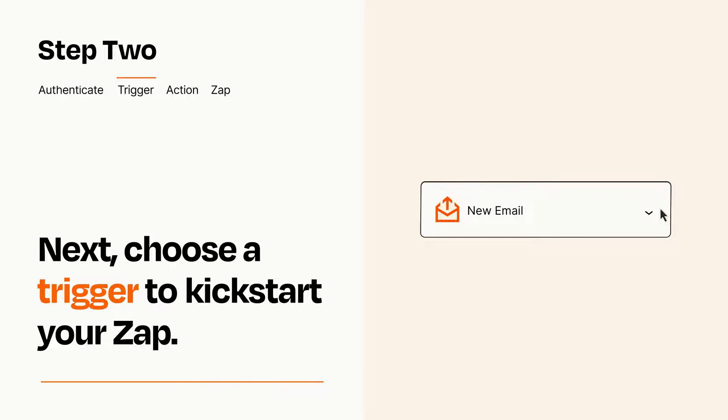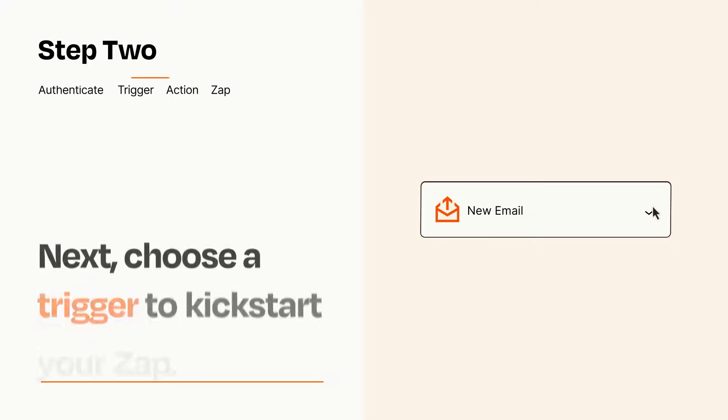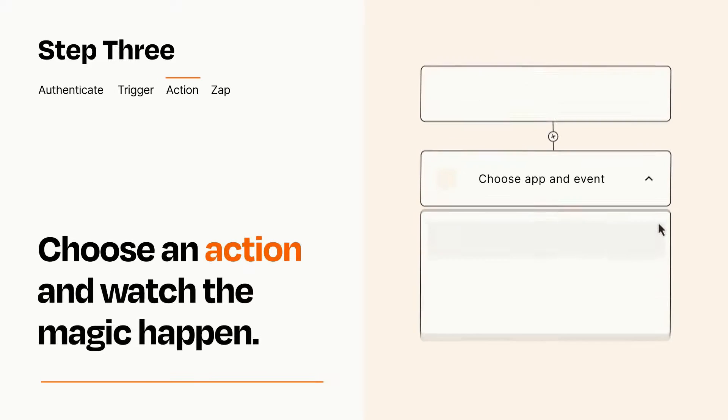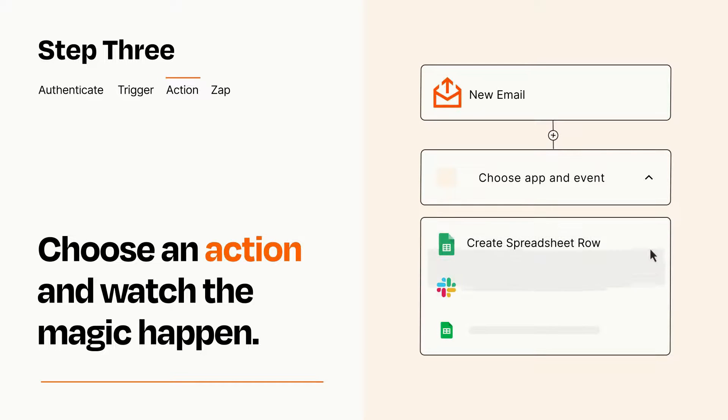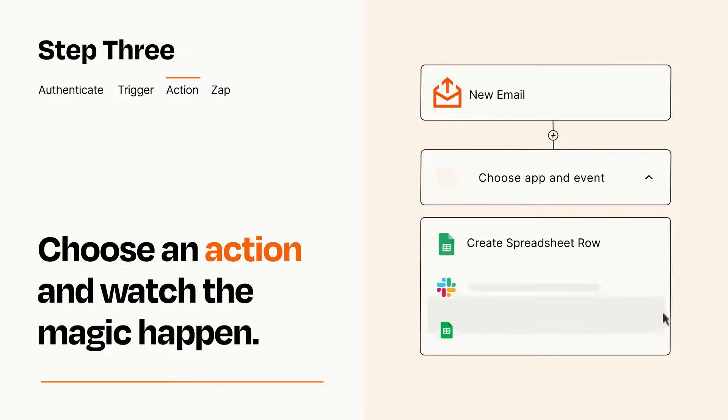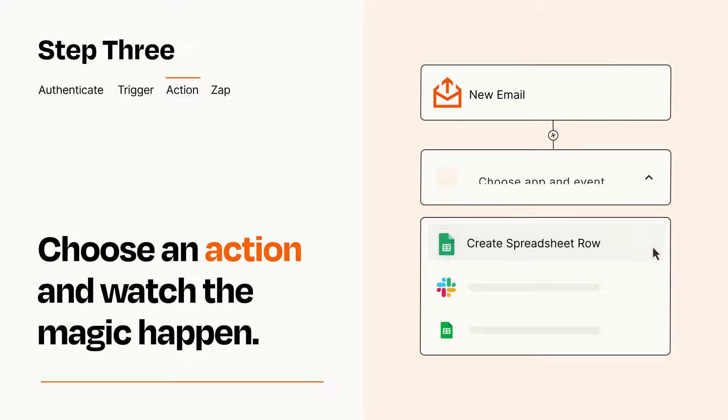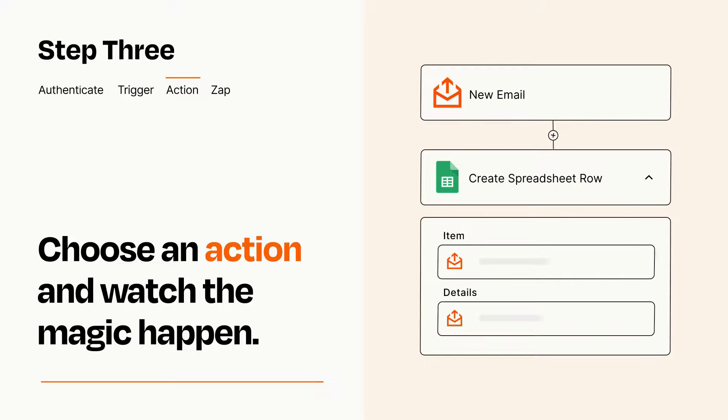This last part is where the magic happens. Choose the action you want to happen in your target app. You'll see a bunch of fields where you can specify the details of your Zap. You can type free form text or pull data in from your trigger step as needed.